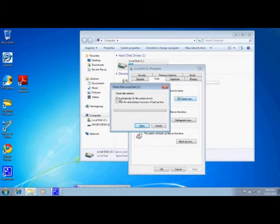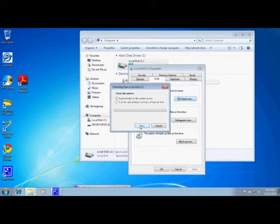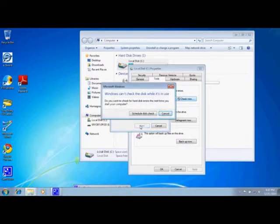We're going to make sure there's a check mark next to automatically fix file system errors and that there's no check mark next to scan for and attempt recovery of bad sectors. Then click OK.